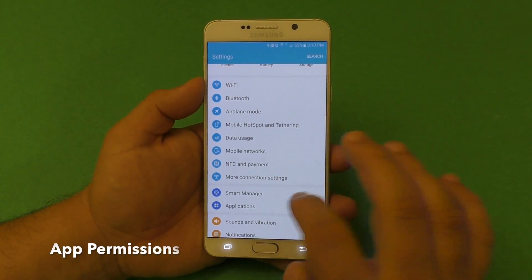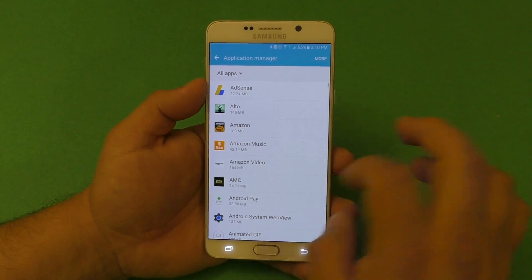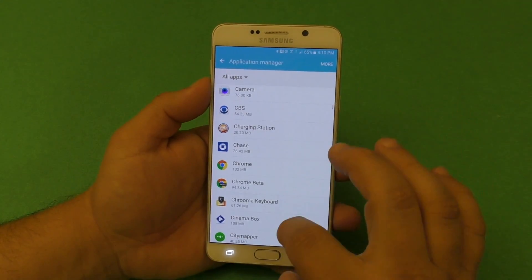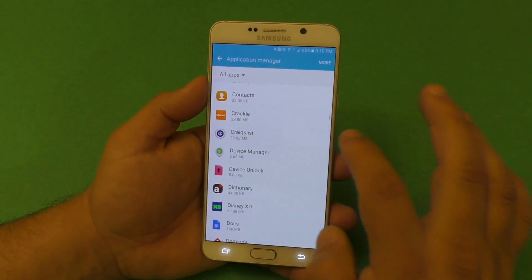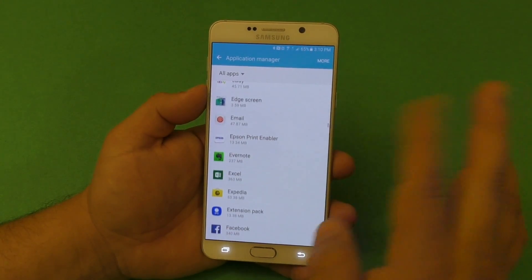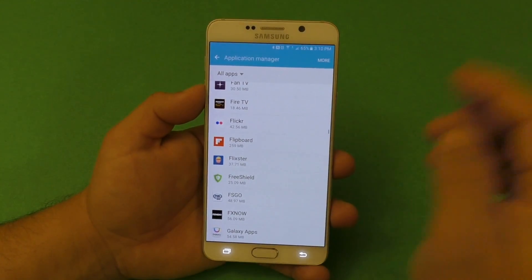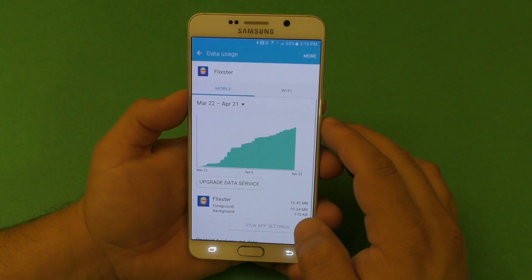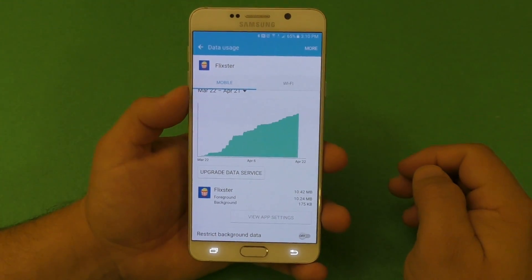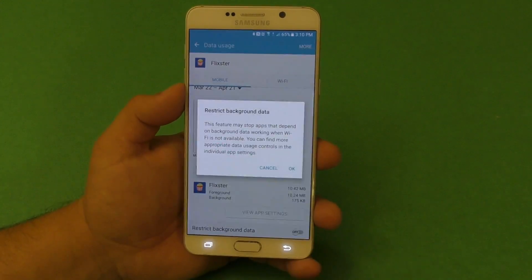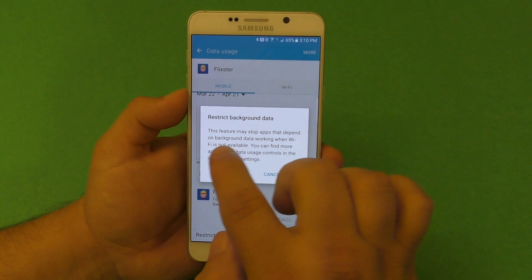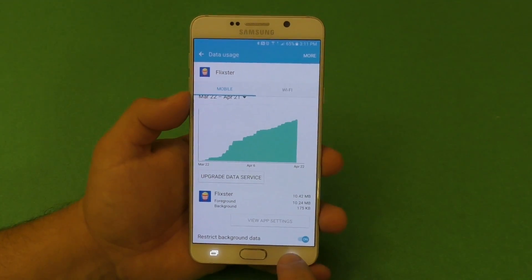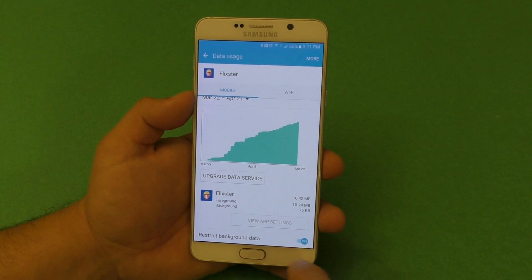Another feature Marshmallow brought to the Galaxy Note 5 is extensive app permission control. In Application Manager, a lot of apps want total control of your phone even when they have no business doing so. You can restrict background data so an app won't use data in the background when Wi-Fi isn't available.